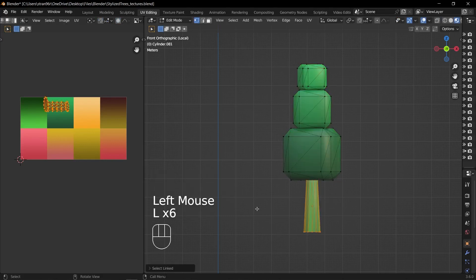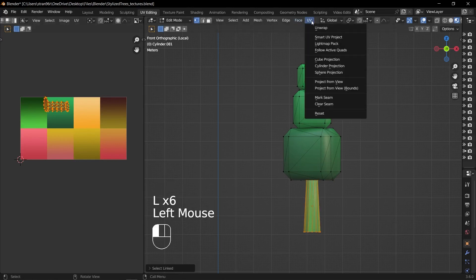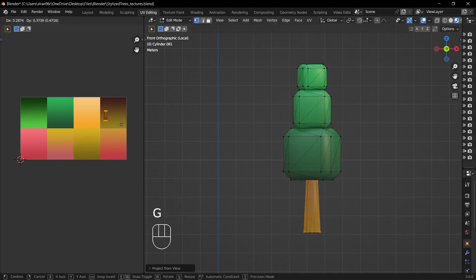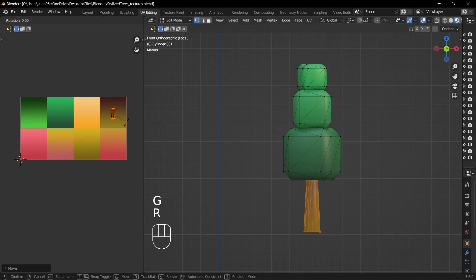Repeat these steps for the tree trunk too. Select the trunk's faces in the 3D viewport and project their UV from the front view, then adjust the UV island. Scale and rotate it in the UV editor to achieve the desired result.